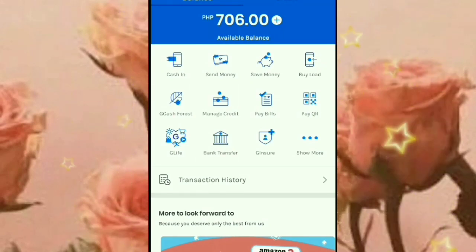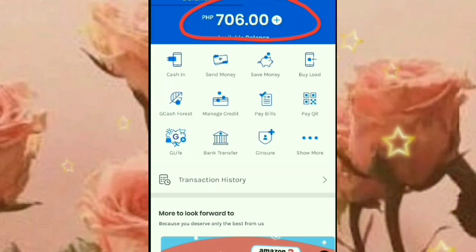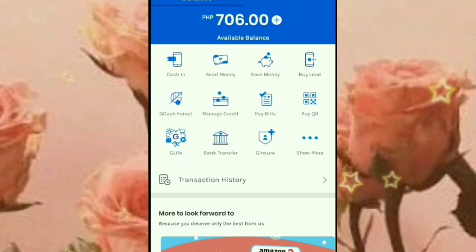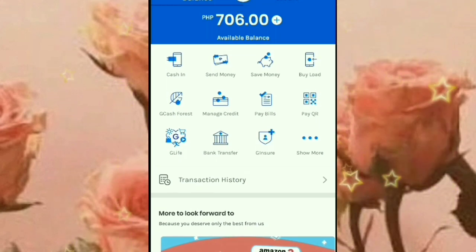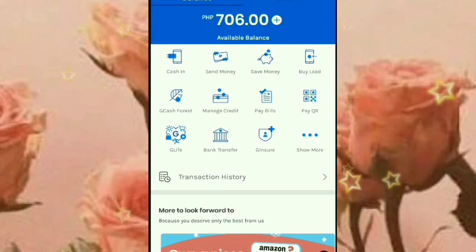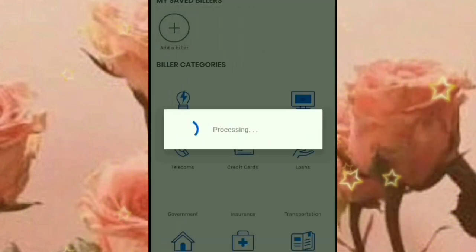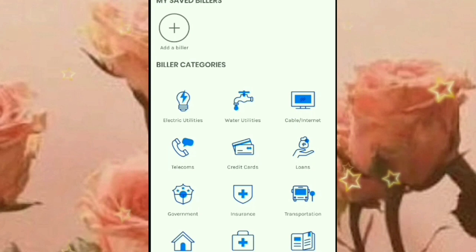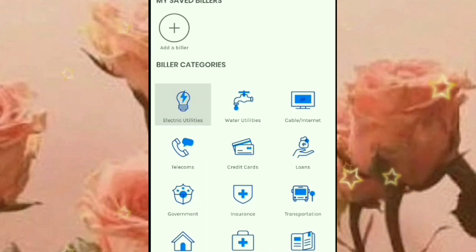Ito guys, yung laman ng aking GCash — 760. So ngayon guys, pupunta tayo sa ating Pay Bills dahil magbabayad nga tayo. Click nyo lang po yan. Dahil nga naman electric yung ating babayaran, dito tayo sa Electric Utilities. Click nyo yun guys.